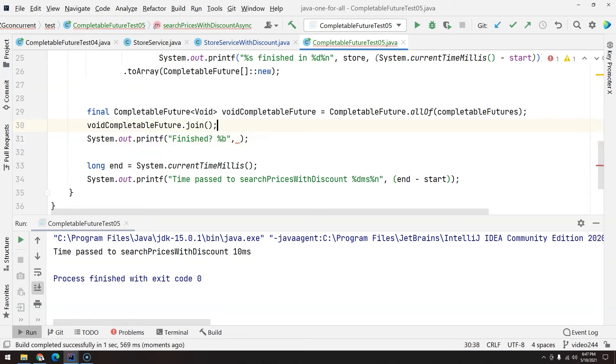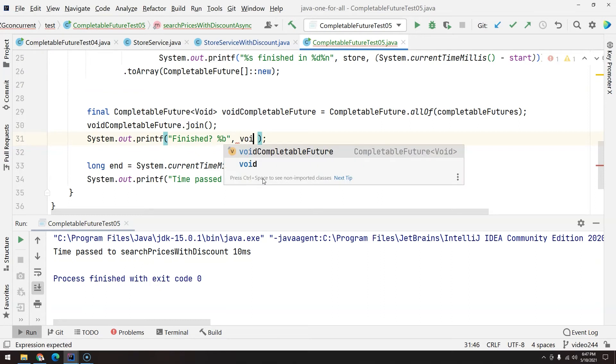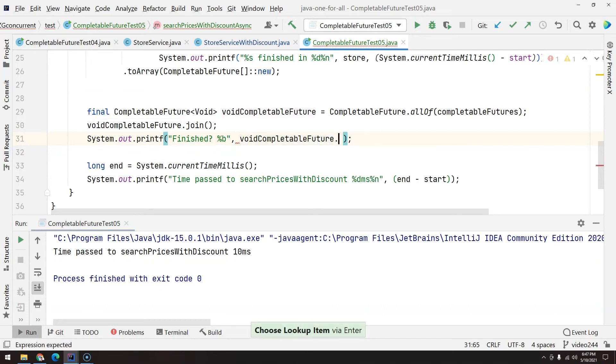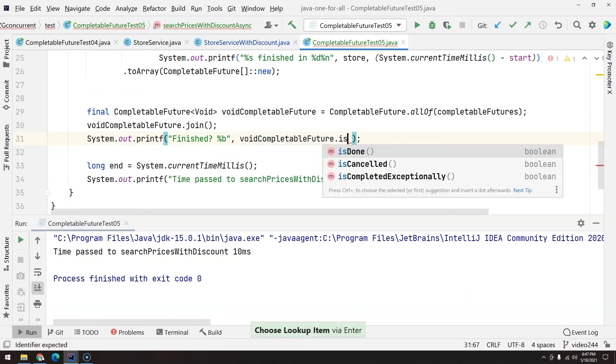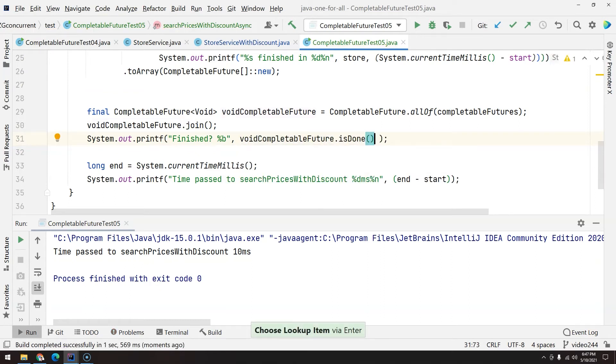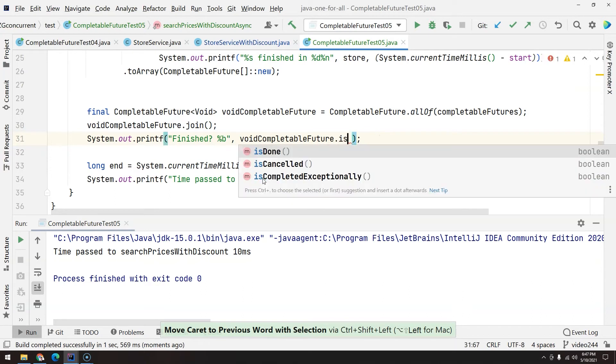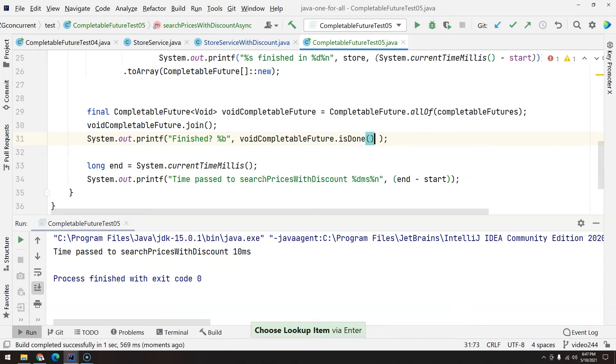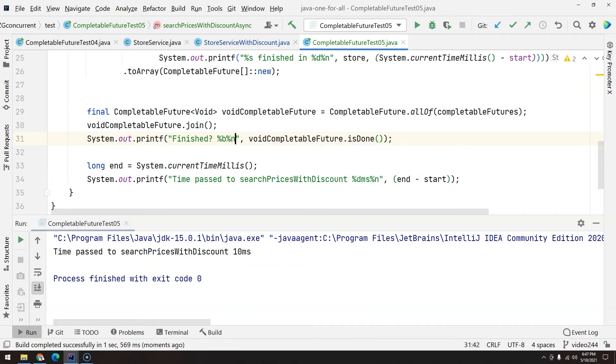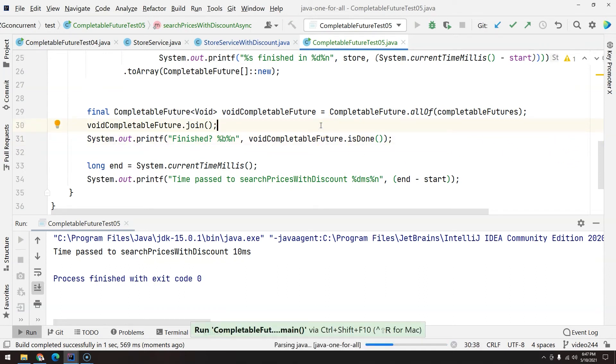I'm going to ask here finished, and I will ask %b or boolean. And then I'm going to ask the void CompletableFuture if it is done, or you could check if it is cancelled or is done or completed exceptionally. I just want to know if it is done and jump one line as well, here %n. And cool, so let's see, Ctrl+Shift+F10.